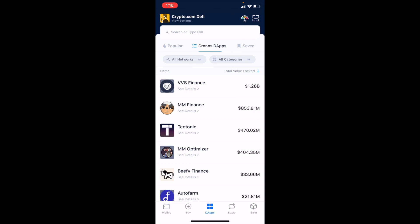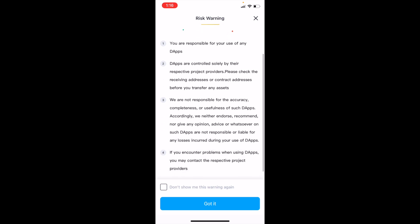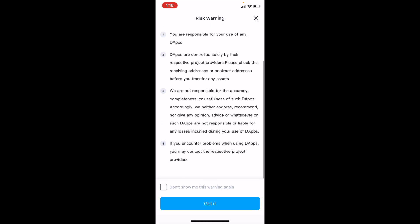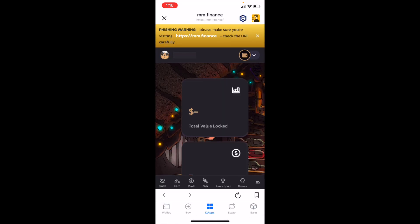I'm going to go ahead and click on that. We get a few risk warnings here — please read through and check those out. I'm going to click "don't show me again" on this warning. And as you can see, we are now into the homepage on MM Finance.